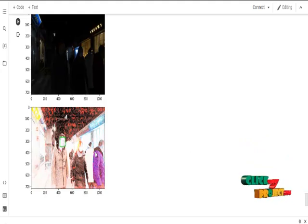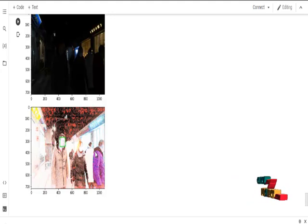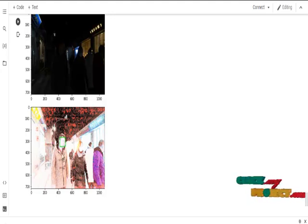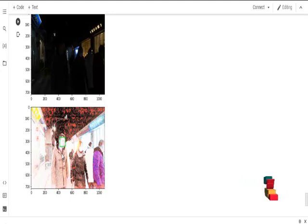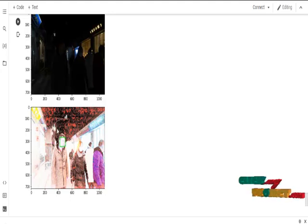By enhancing using the 0DCE-net algorithm and the face detection method using the deep neural network algorithm with the help of the DLIP function, these are all the results of our program.